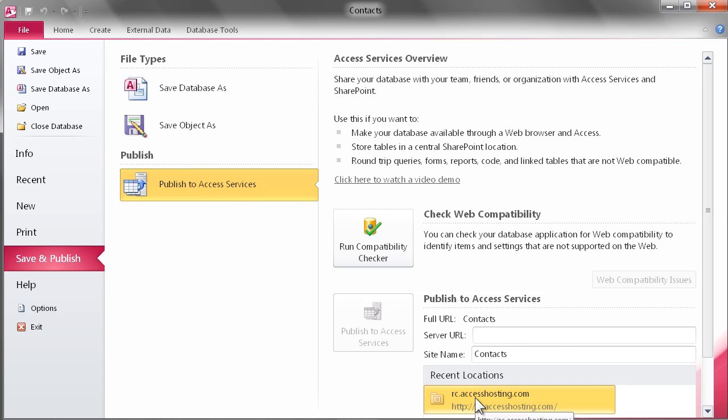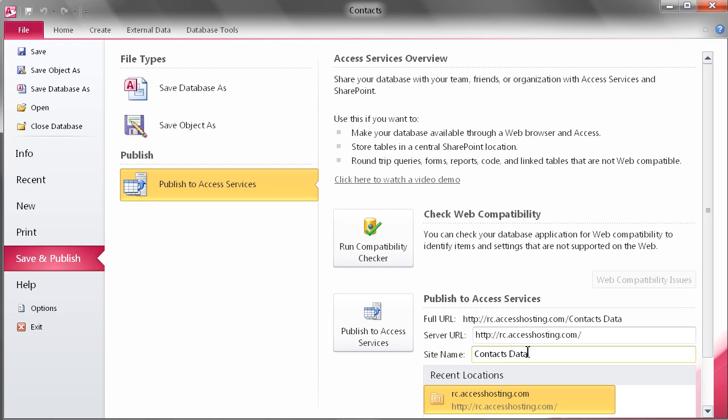After selecting Publish to Access Services, you will be required to put in the server URL, which we have supplied, and a site name of your choosing.